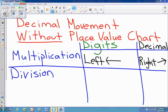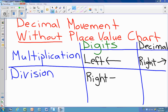When we're talking about division, and we divide by 10, 100, or 1,000, what direction do the digits move? We want the number to get smaller, so the digits are moving to the right. Therefore, as we stated before, the decimal does the opposite, so the decimal would be moving to the left.